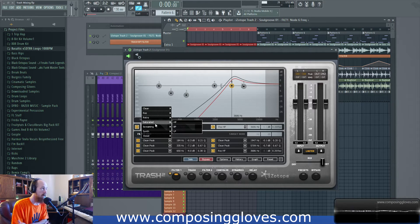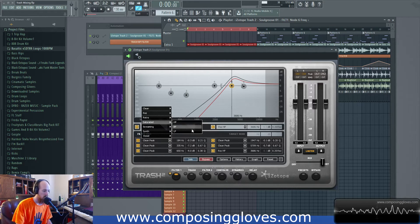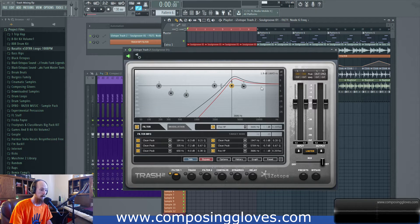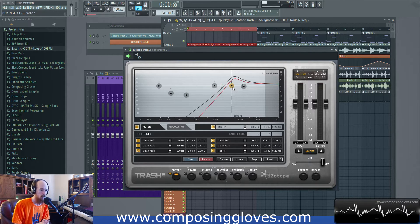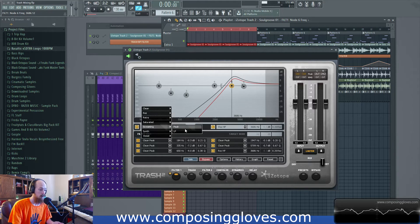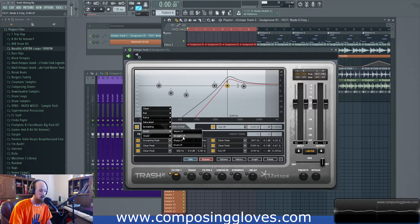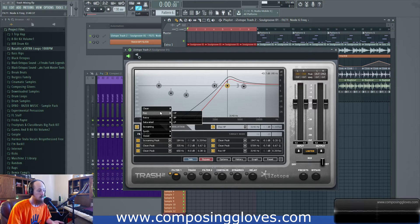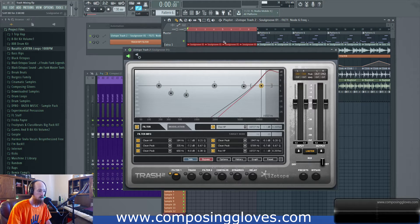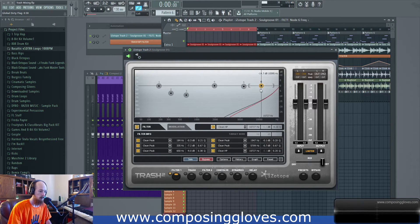I have some theories about how these filter types work - the manual doesn't go in depth and I was hoping for more detail. Saturated - I suspect some sort of saturation is actually applied, like light distortion which isn't always linear. Screaming probably emphasizes unusual boosts and phase shifts combined with resonance. Synth tries to emulate synth-style filters. These are all trying to emulate different types of filters. The best way to learn what they sound like is just to try them out.